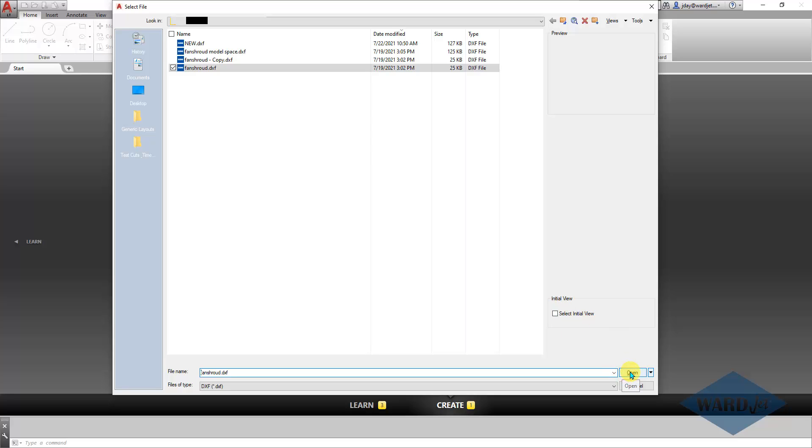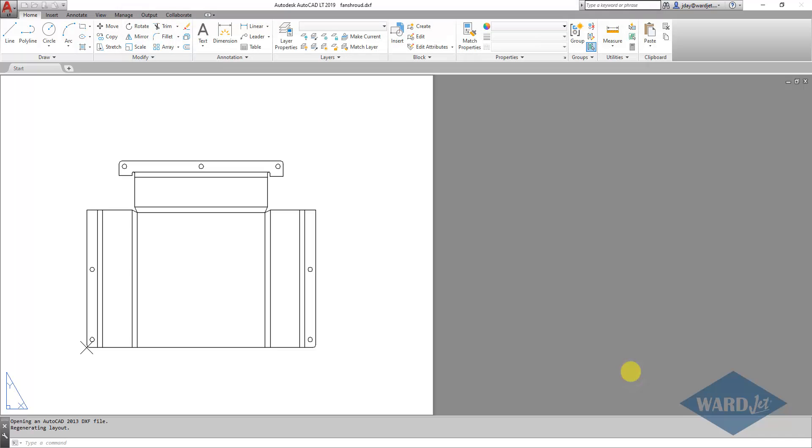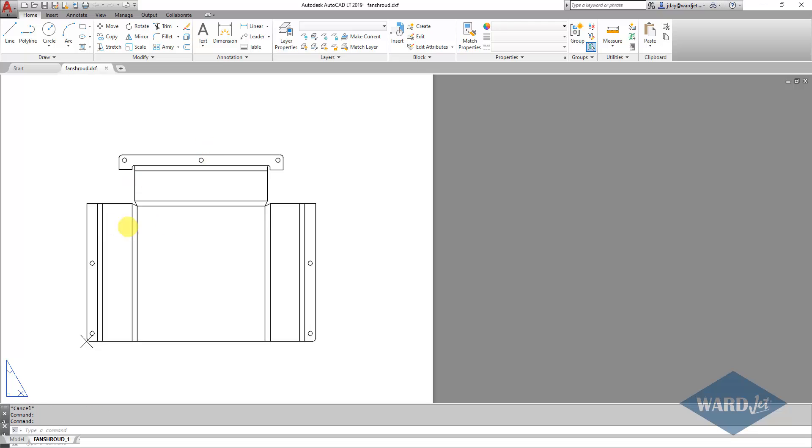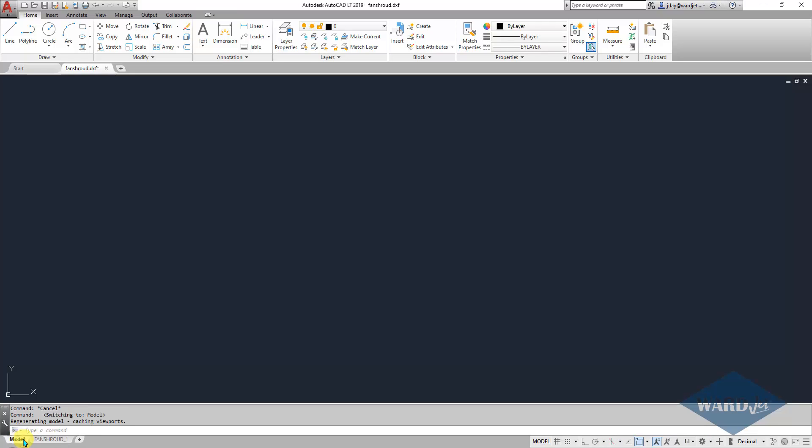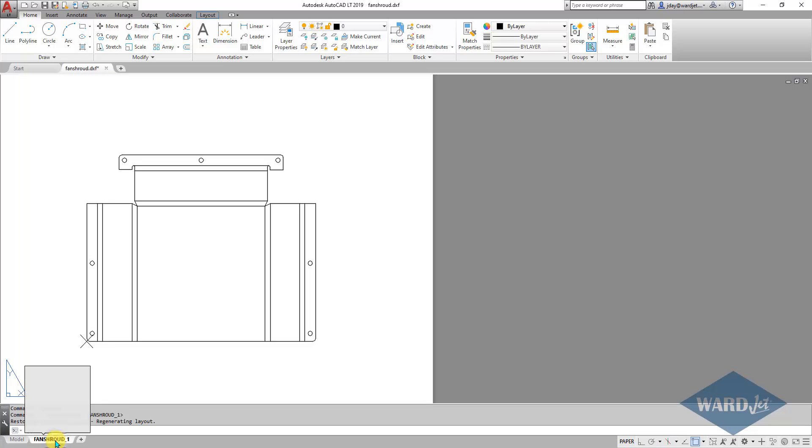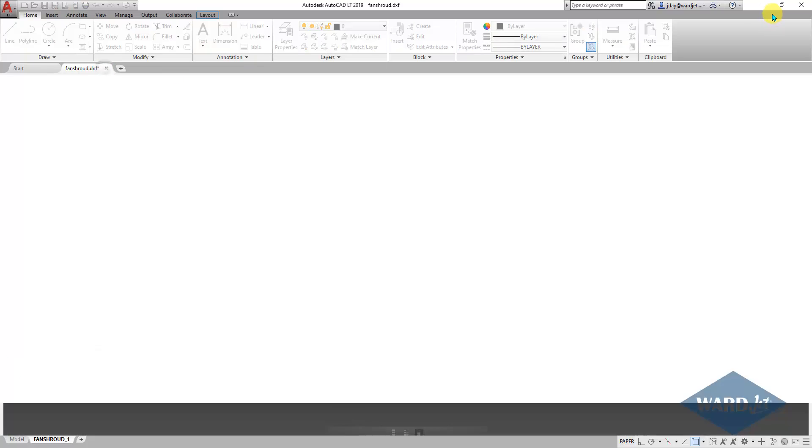So for example, if I open up this file, here's the part, and you'll see down here at the bottom we have model space and this fan shroud sheet. So there is that information there.